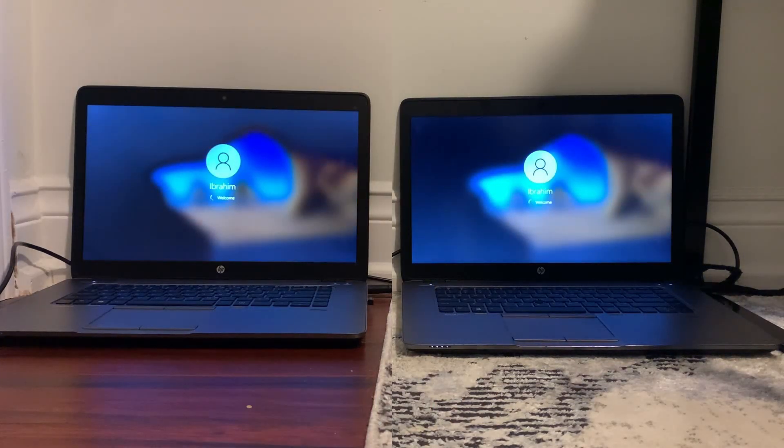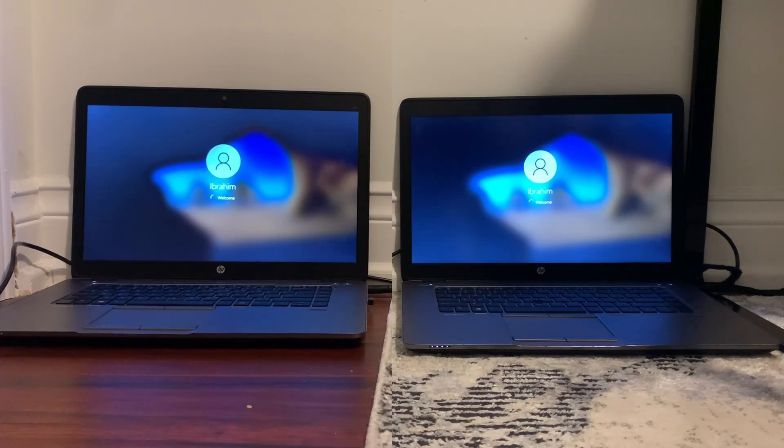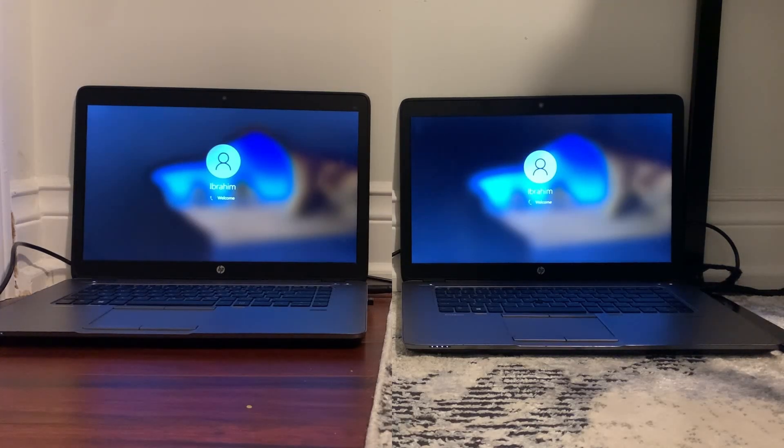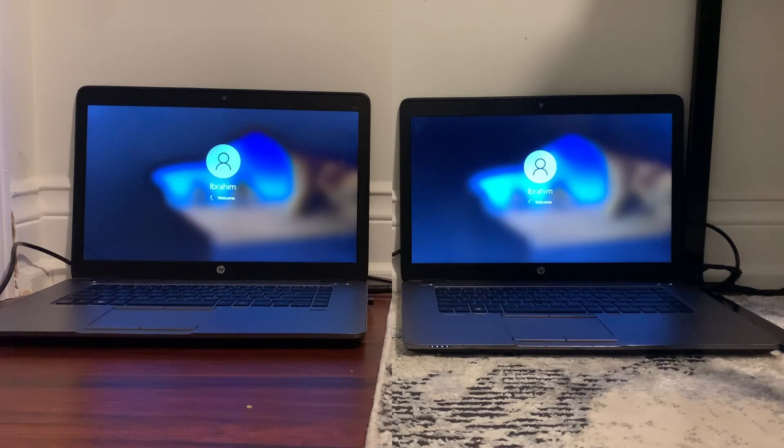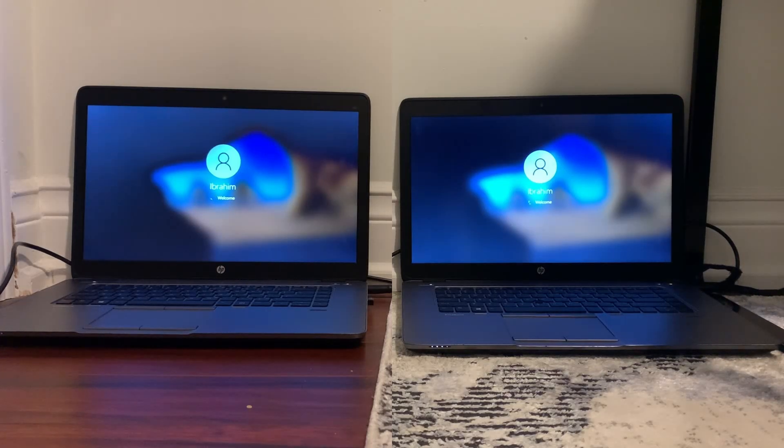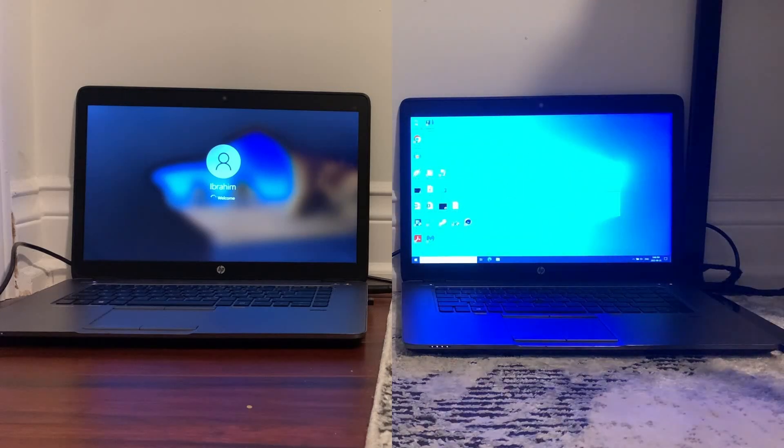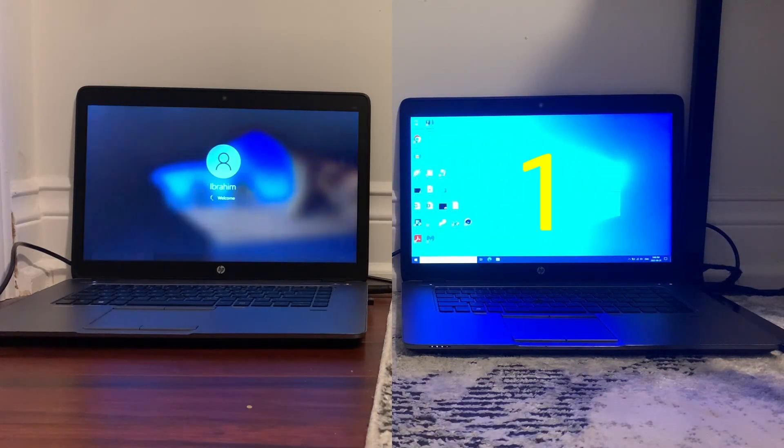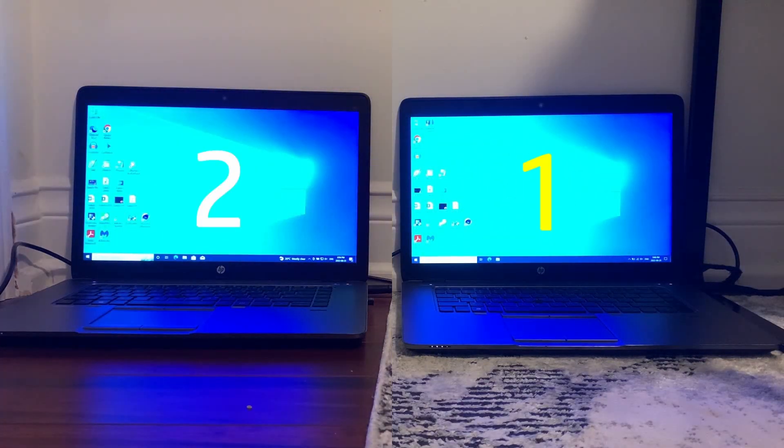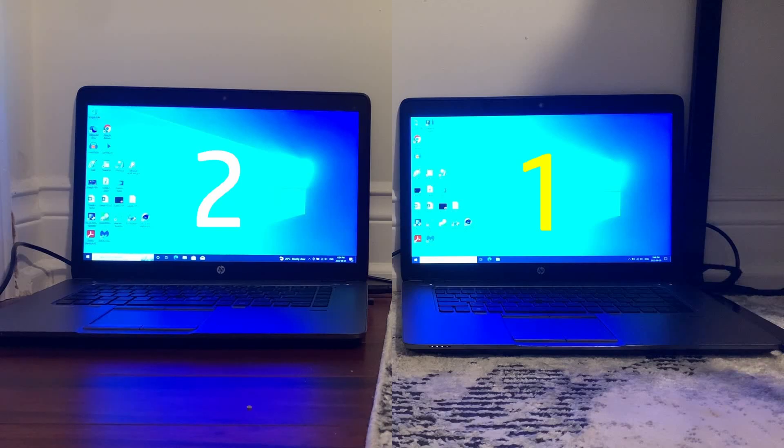As you can see, Windows 10 LTSC has a slight lead here going into the thing and it keeps that lead by logging into the desktop first, with Windows 10 Pro coming in just right after Windows 10 LTSC, so definitely an interesting result starting off with the startup test.